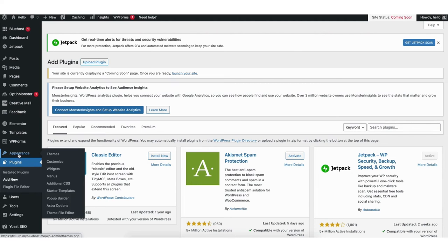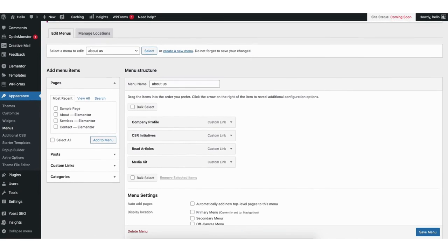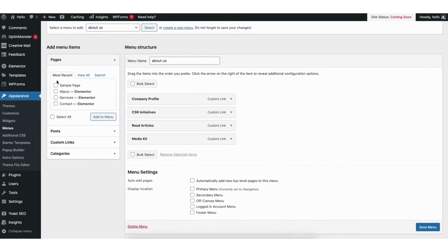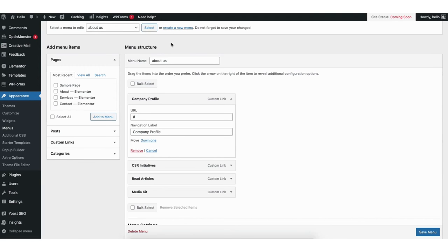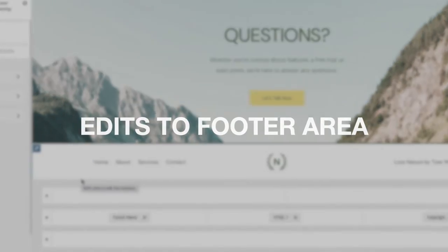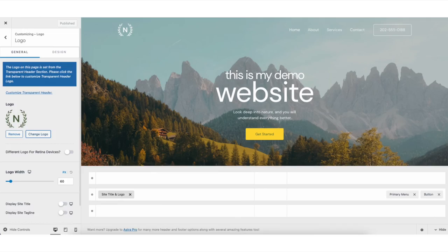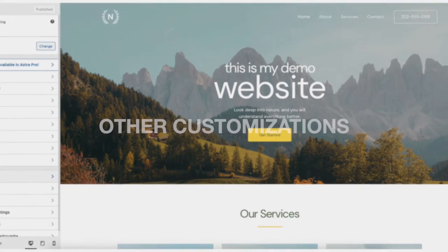If you hover over the appearance tab in the left side menu and click on menus, this is where you can edit the menu on your site. You can add new pages to the menu or drag a page to a different order. If you click the tiny arrow you can change the name of a menu item or completely delete it from the menu. If you want to create a completely new menu you can click create a new menu. Now let me show you how to make edits to the footer area of your site along with uploading a logo, favicon, and other customizations.